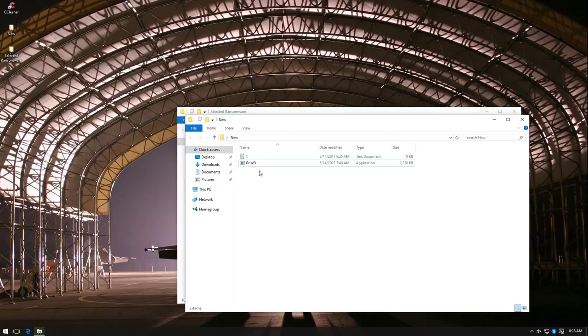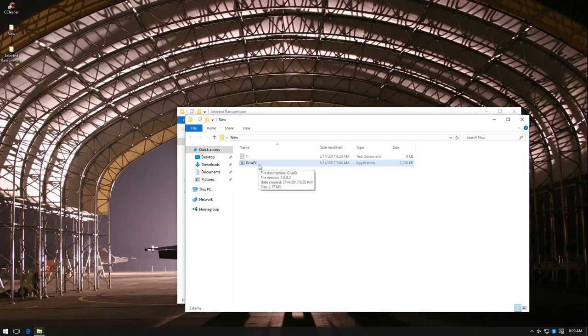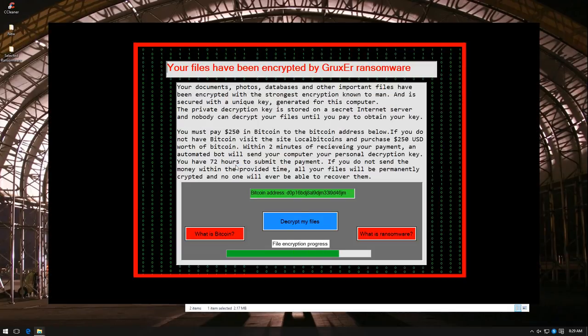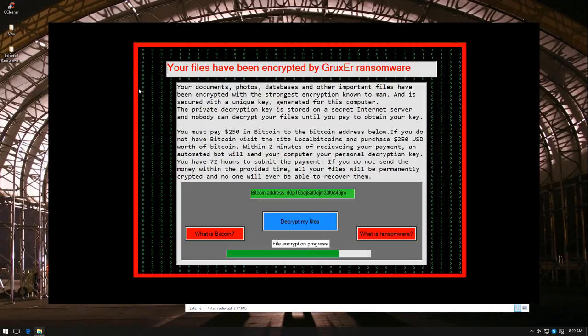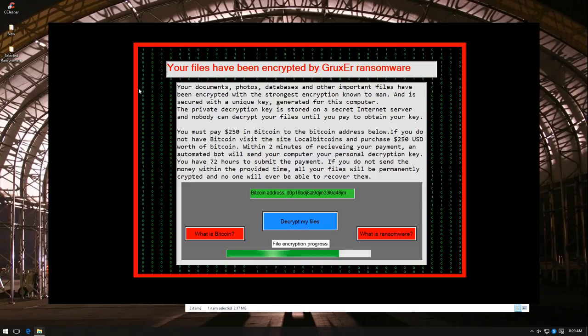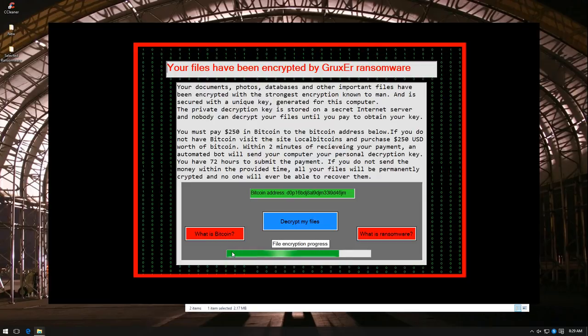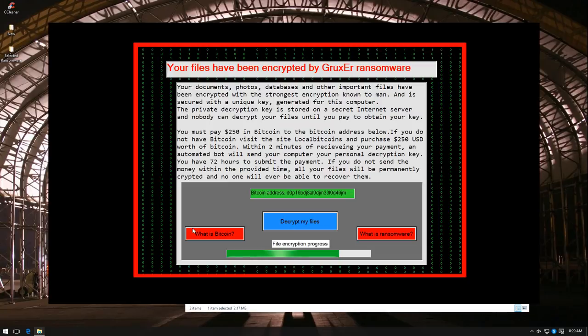If I'm right, this is not detected by any engines on VirusTotal, period. Not one. Let's see if Sophos can protect us and our files. The ransomware interface seems to have popped up immediately and it says file encryption in progress. It has these different buttons. What is Bitcoin? Decrypt my files. What is ransomware?